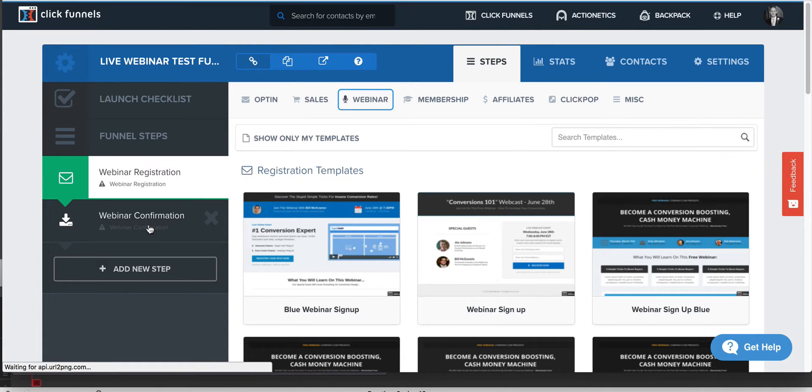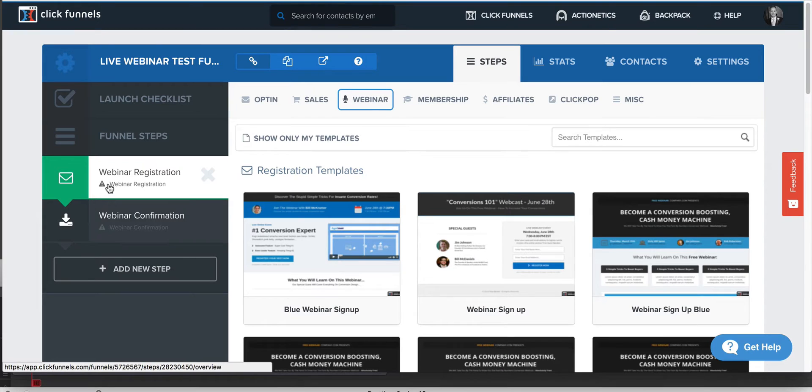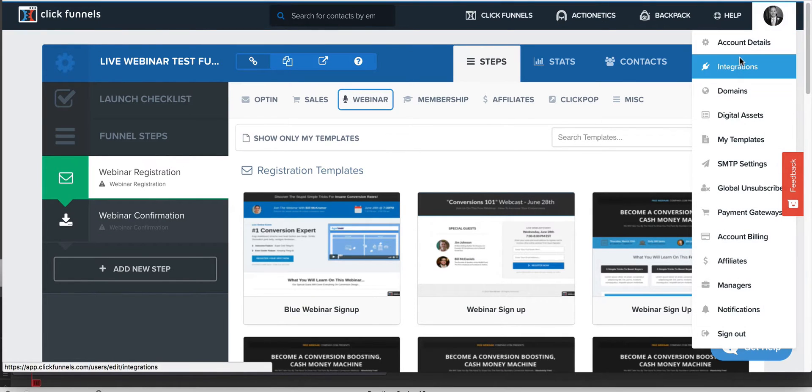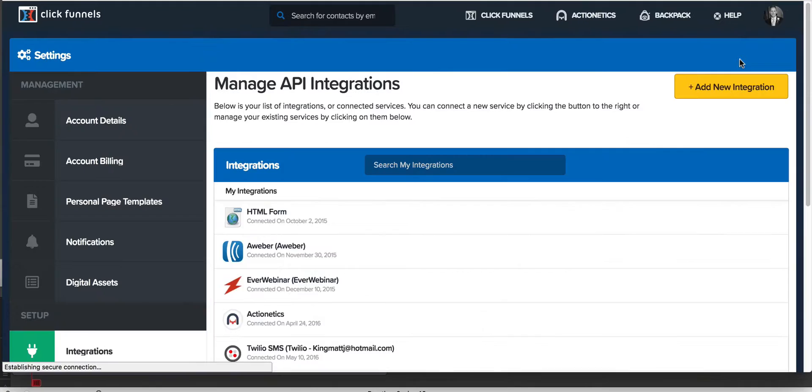You need something like Zoom or you need something like GoToWebinar. Or you could do Webinar Jam. Those are different options that you guys have. So let's look real quick at some of our integration options here. I'm going to come back to this. Don't forget that up here.